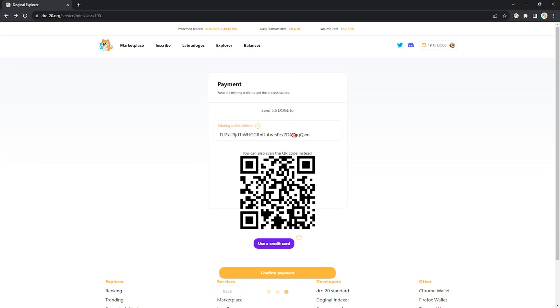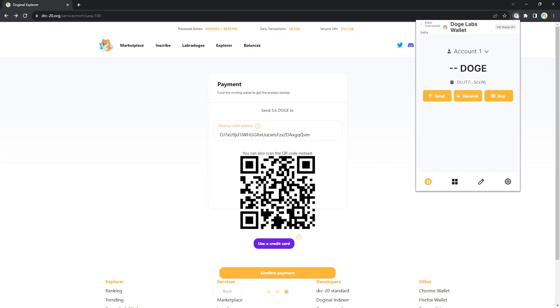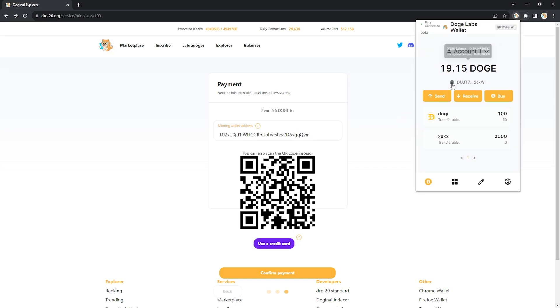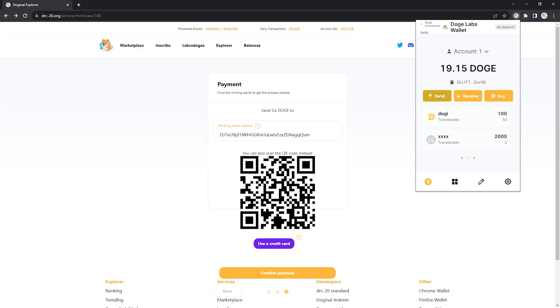We need to take this wallet address, copy, go up here to your wallet, send the exact amount of doge it asks you to send, 5.6.